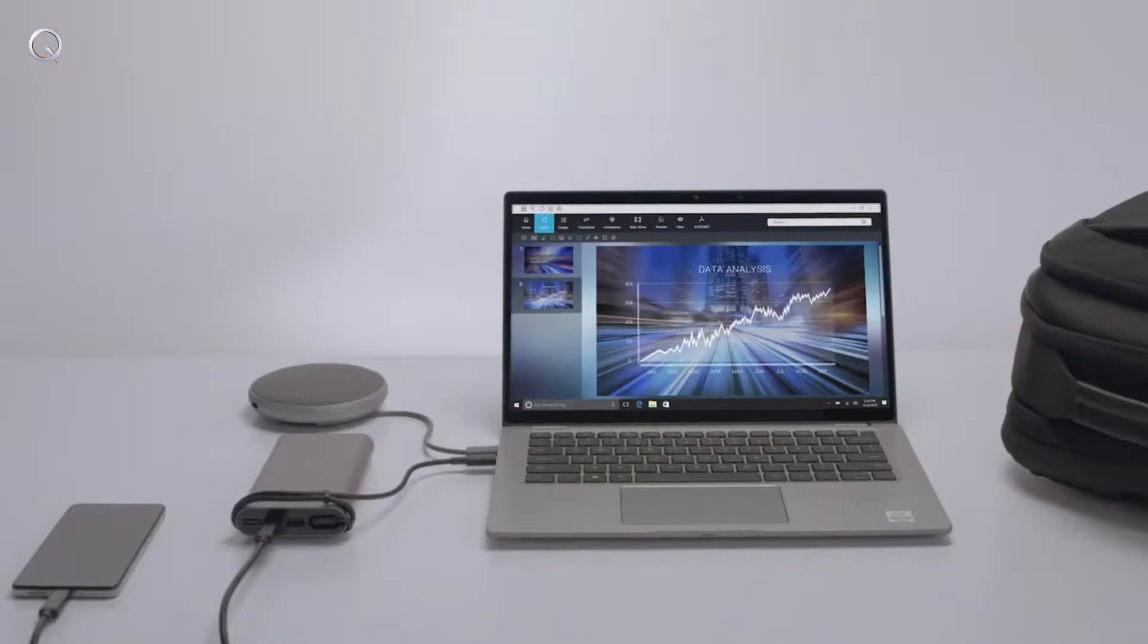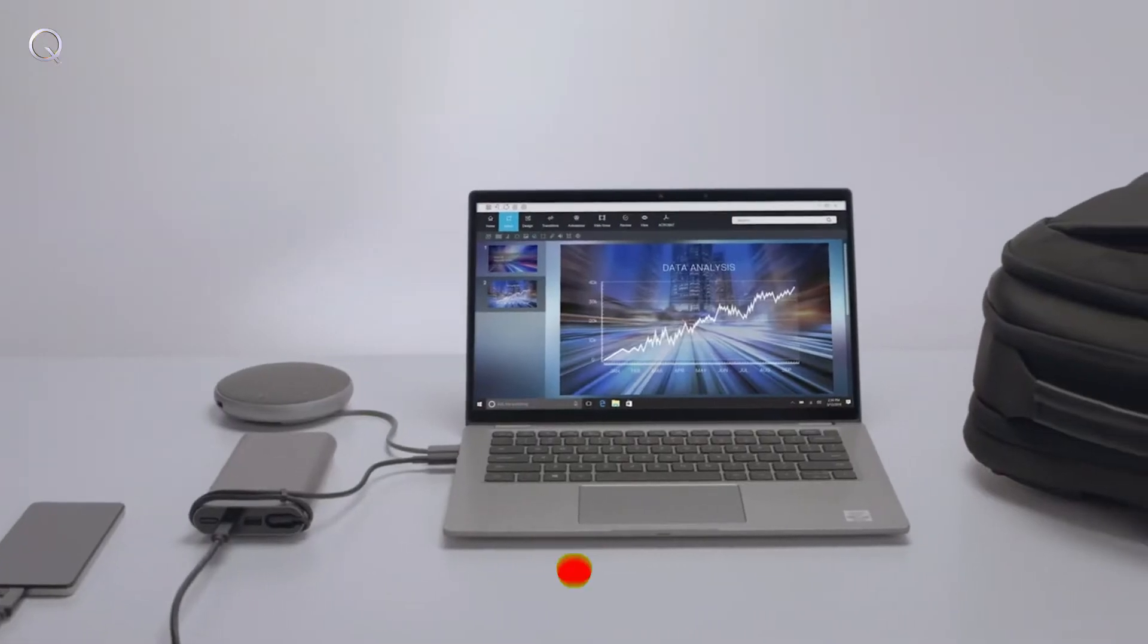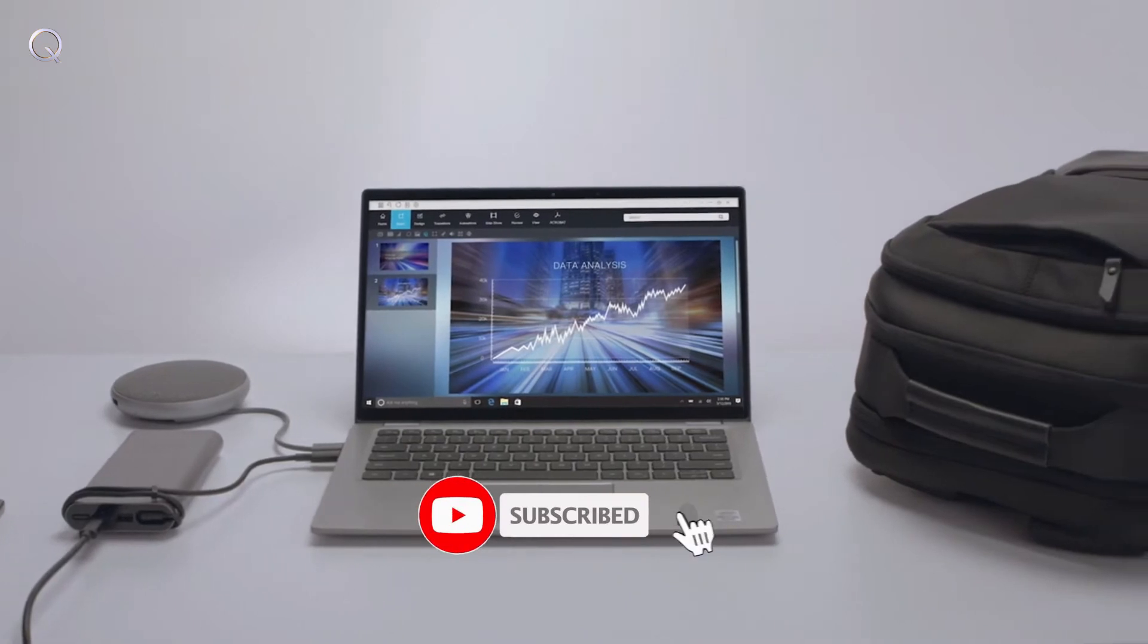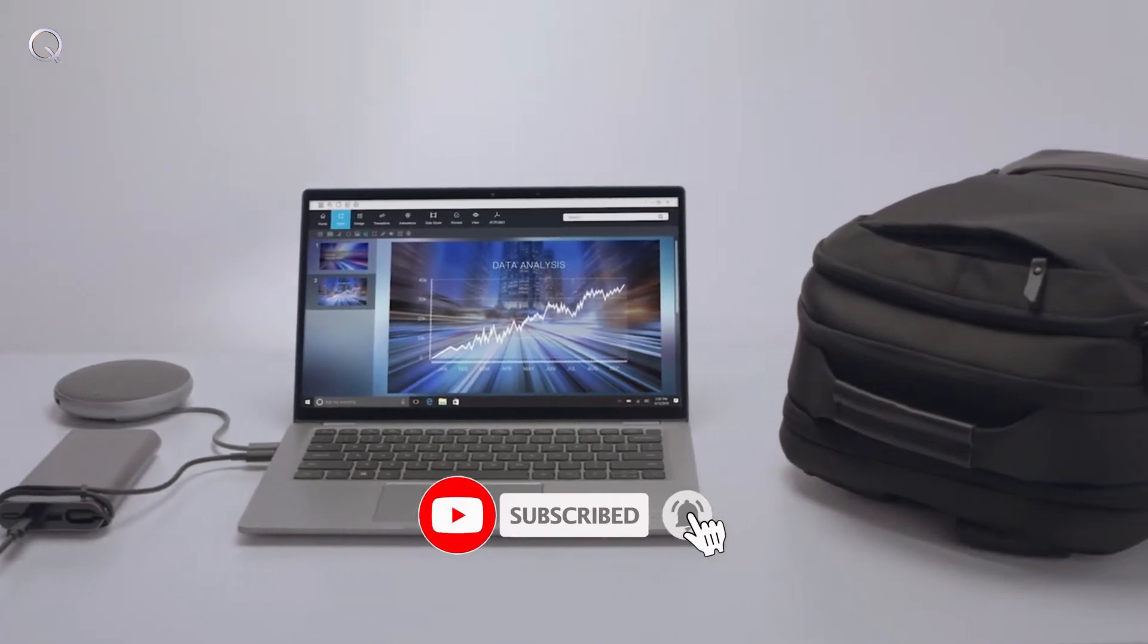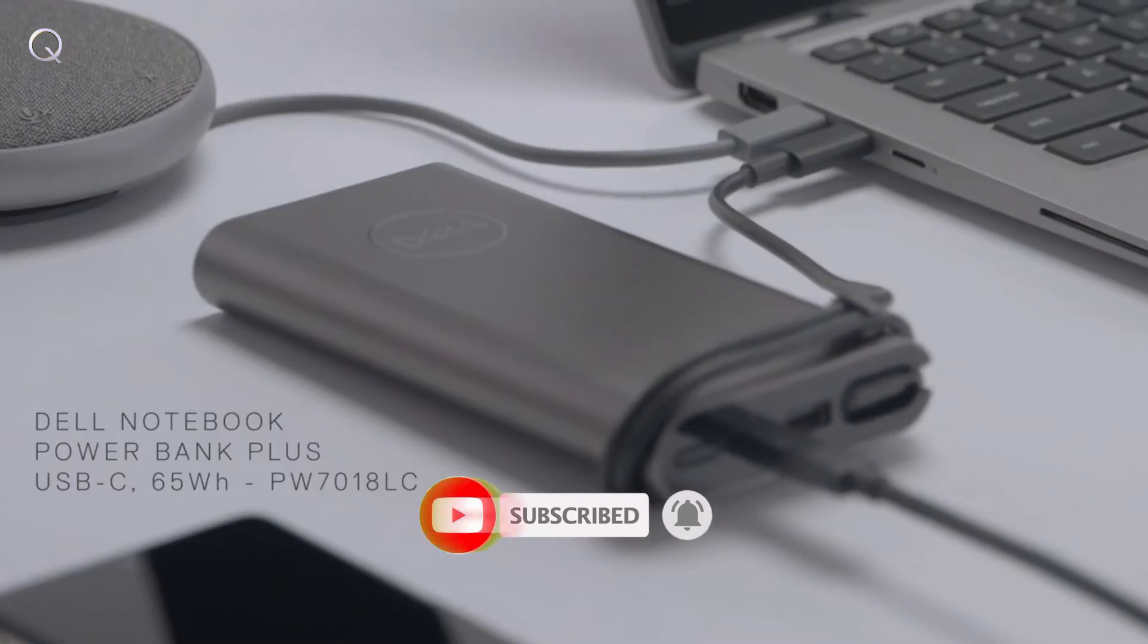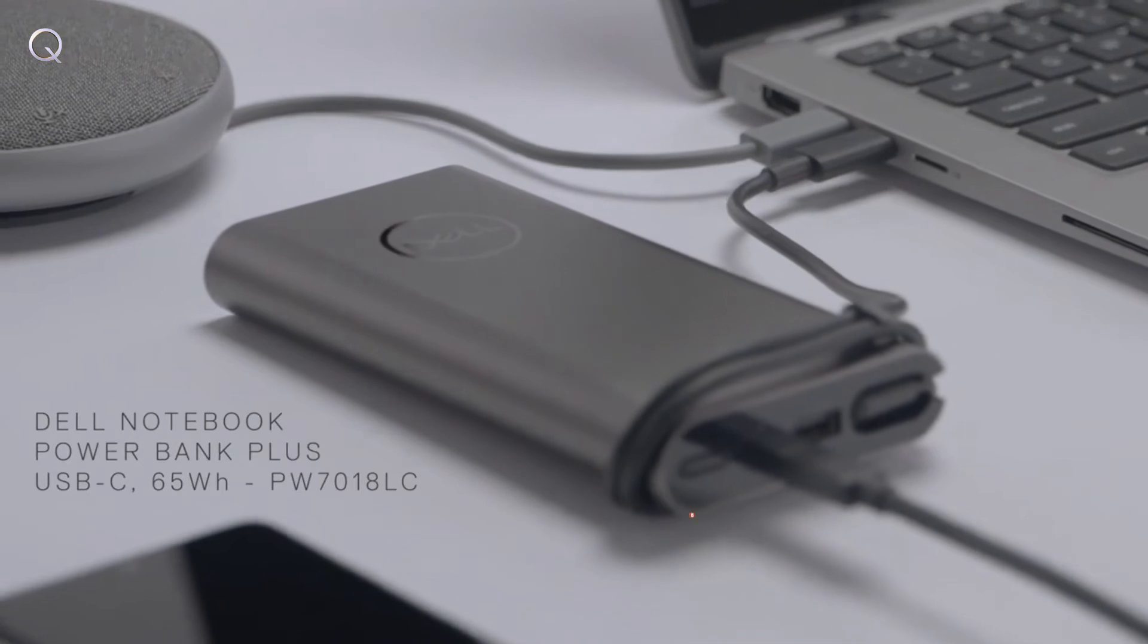And because on-the-go performance is just as important, continue on the move with accessories for your Latitude 7410 2-in-1 and 7310 2-in-1.